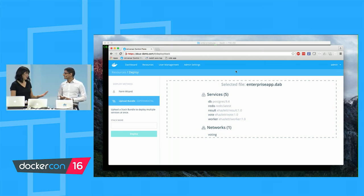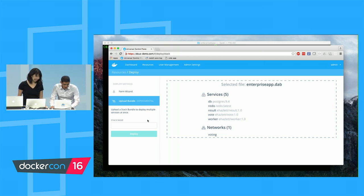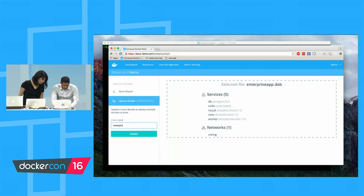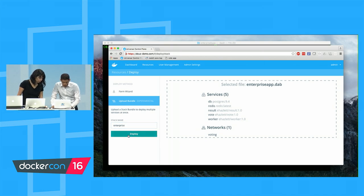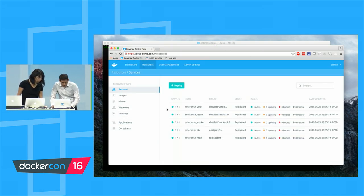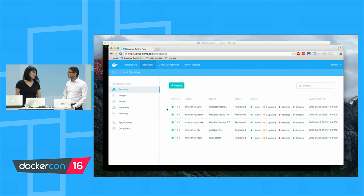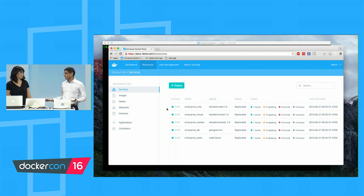We'll name this 'Enterprise' and hit Deploy. In just one click, we were able to deploy a fully distributed application into our production cluster. Clicking on the vote service, we can see it's running from the 1.0 image, currently running one container as part of this task. The GUI also shows networks, published ports, volumes, and environment labels — including a UCP access label set to DockerCon.